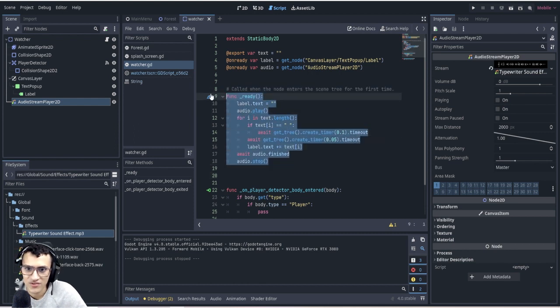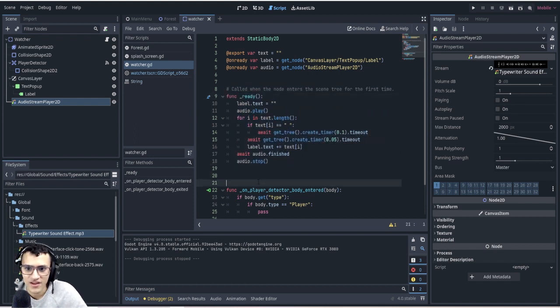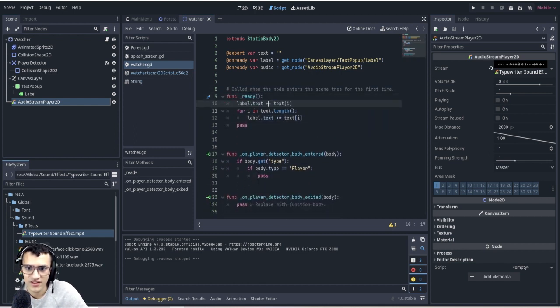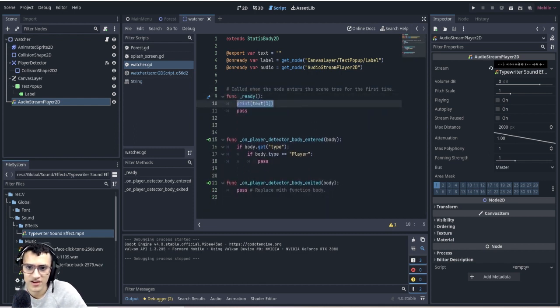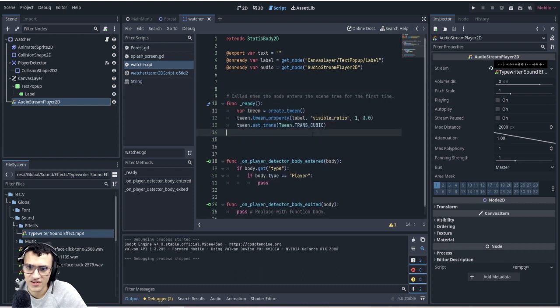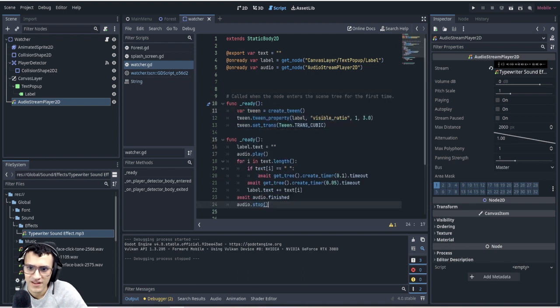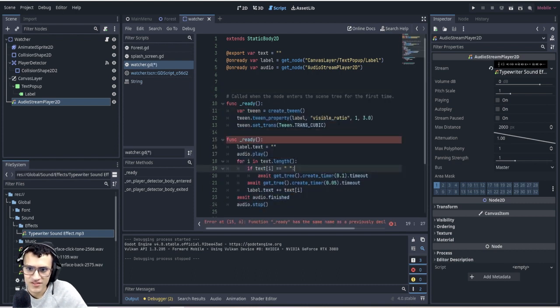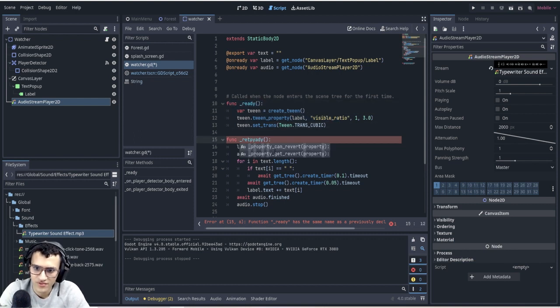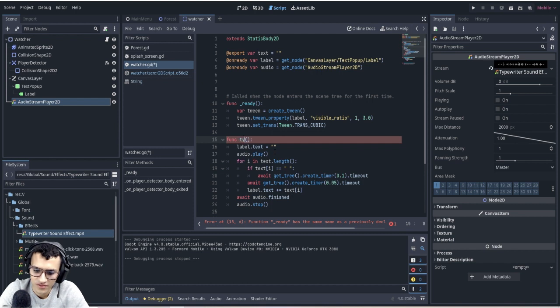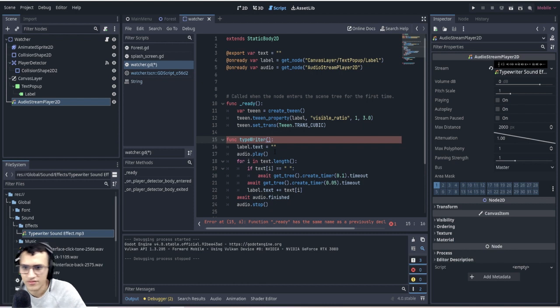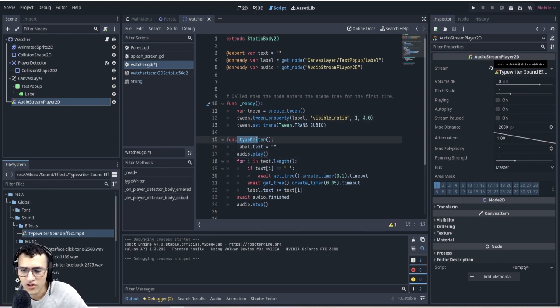If you want you can always do the old tween thing. Let's go back to, I didn't copy paste it so I'll have to control Z. You can either do this or you can do this, right? I can make this a typewriter function and I can just call this in the ready function instead.